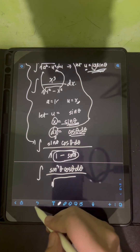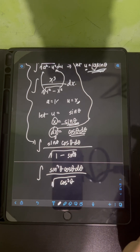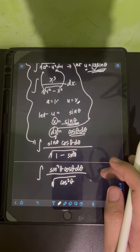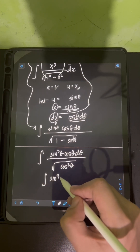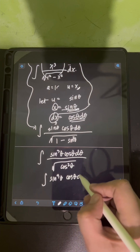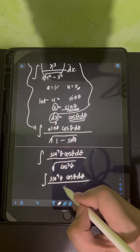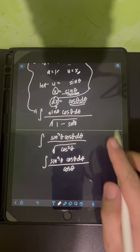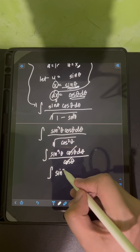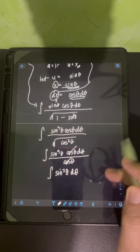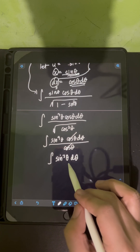Applying the Pythagorean identity, 1 minus sine squared theta equals cosine squared theta. The square root of cosine squared theta is just cosine theta, which cancels with the cosine theta in the numerator, leaving us with the integral of sine cubed theta d theta.